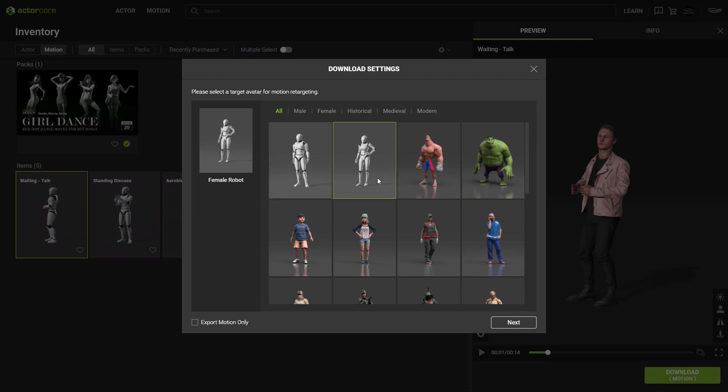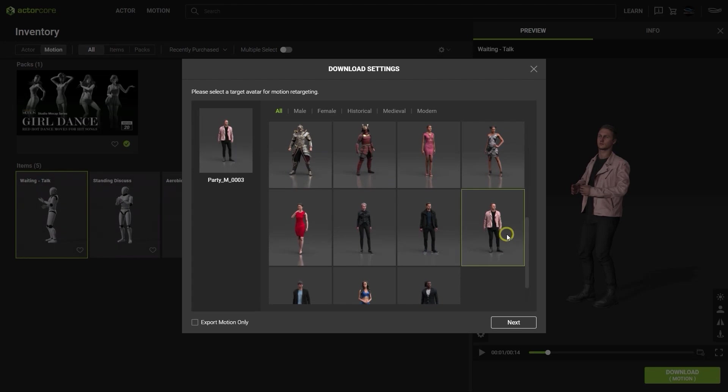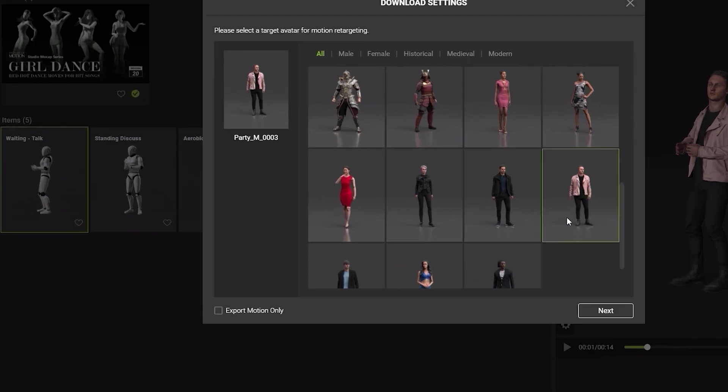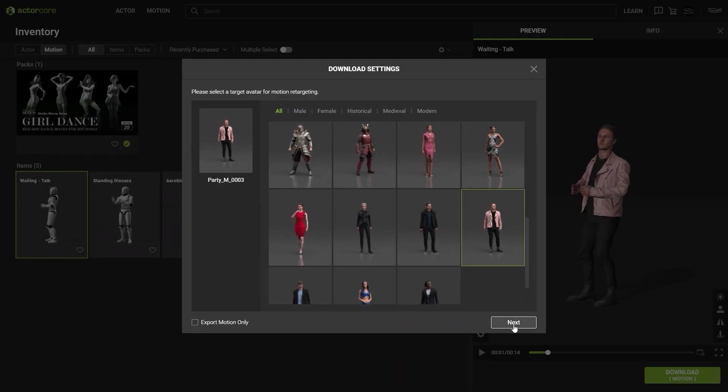In this case we already know the male character model that we're going to use, so we can simply select him. Since we're going to download both model and motion, we can ensure that the export motion only checkbox is unchecked.